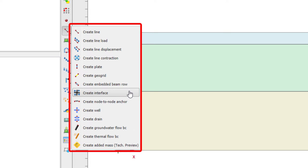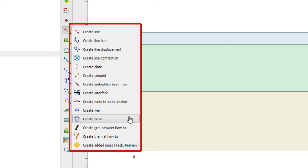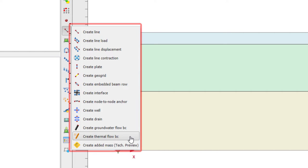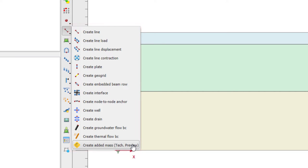For soil-structure interaction we can use the interface. A node-to-node anchor creates a spring between two points. We have the well and drain for flow problems. When considering thermal properties of the soil, we can also use thermal boundaries. And the added mass feature can be used when running a dynamic analysis to simulate reservoir water loads acting on a dam.